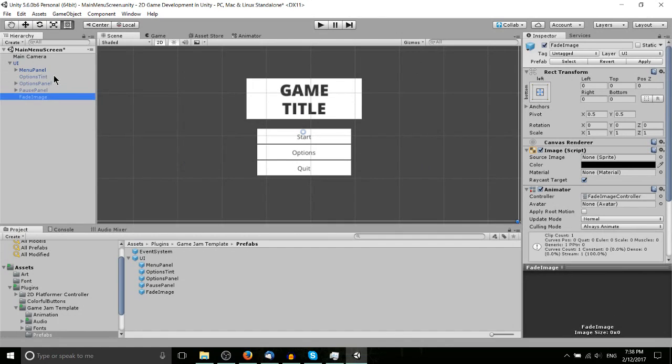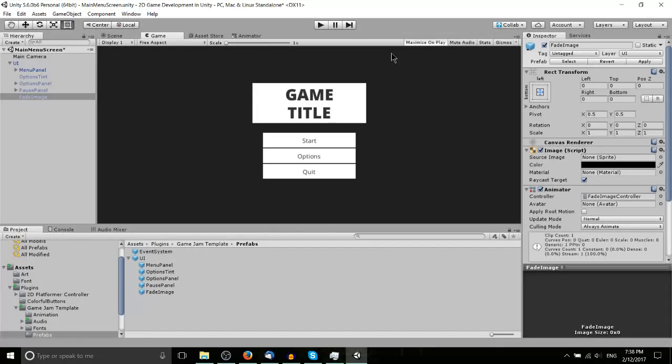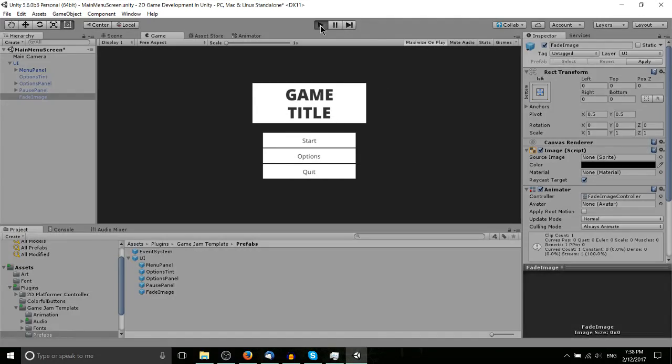And then just a couple other game objects here which are for controlling things like the fading. So let's go ahead and hit play, get into game, and just show you basically the defaults for this game jam template.